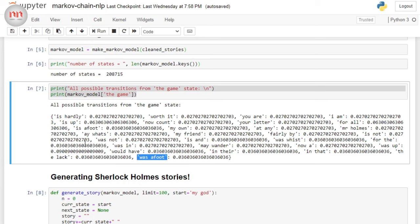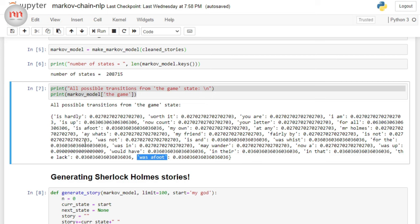Now comes the best portion. Now, we are going to generate Sherlock Holmes stories. So, to do this, I have written again a custom function here, generateStory. So, this function obviously takes the Markov model and you can limit the number of states that it generates. And obviously, the starting state. Because depending on the starting state, the model will generate a new story. So, I'm not going to explain this function. This is very simple. Just pause here, if you would like to see what is happening in the function. I'm just going to jump into the results.